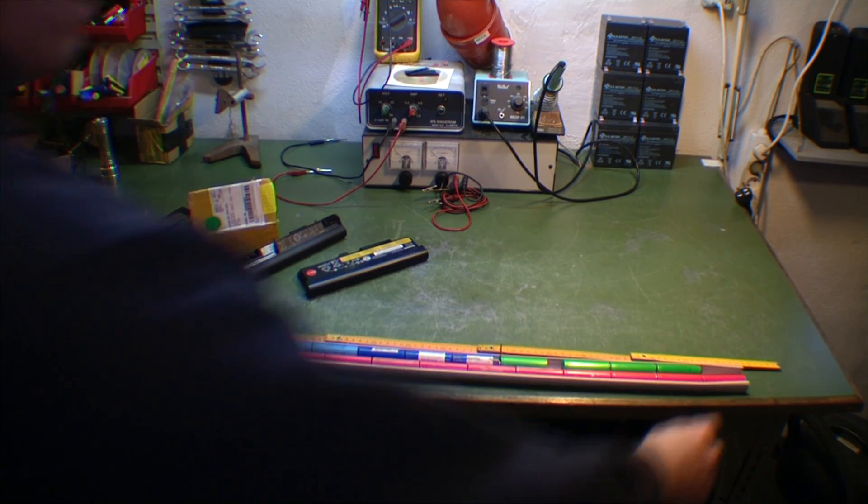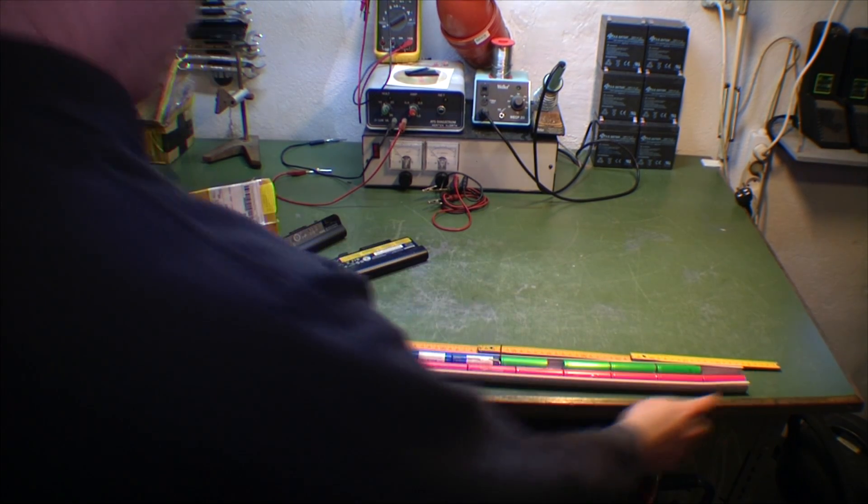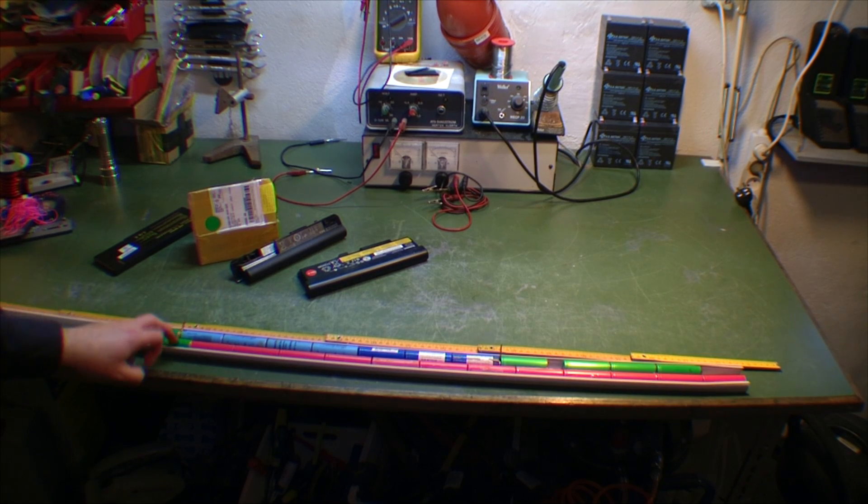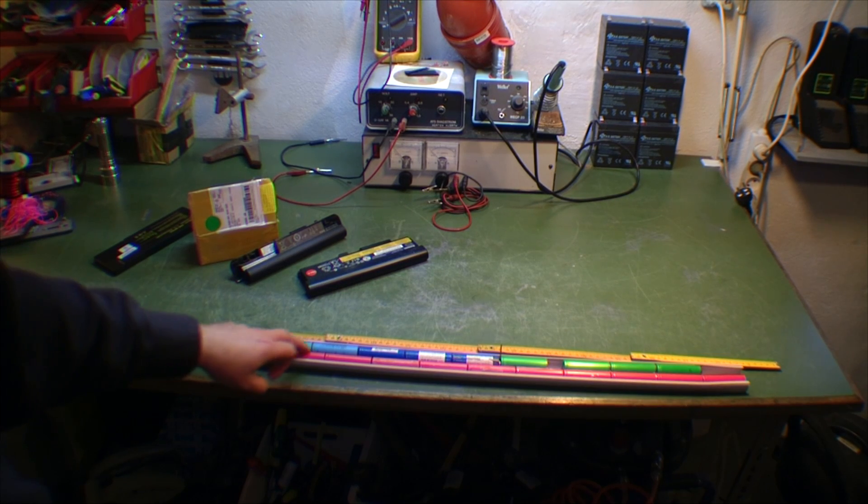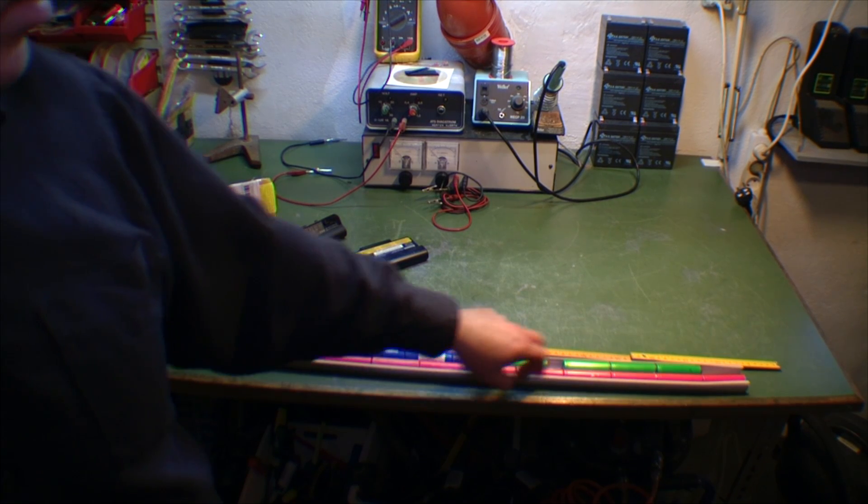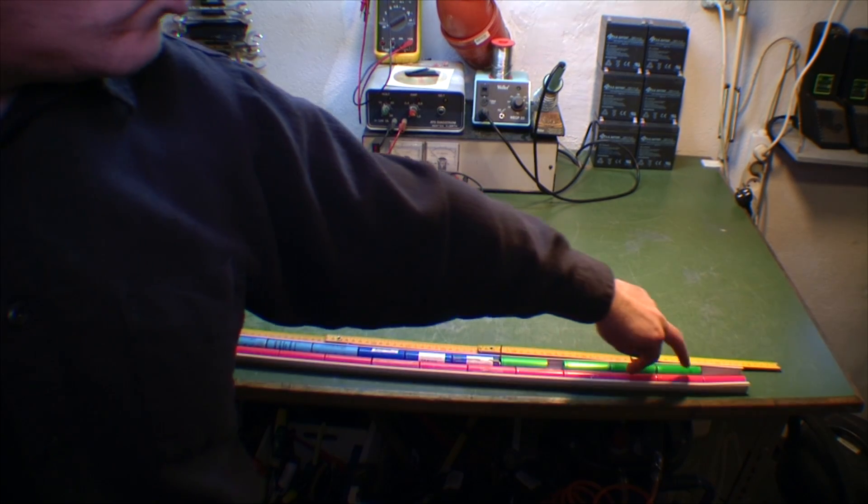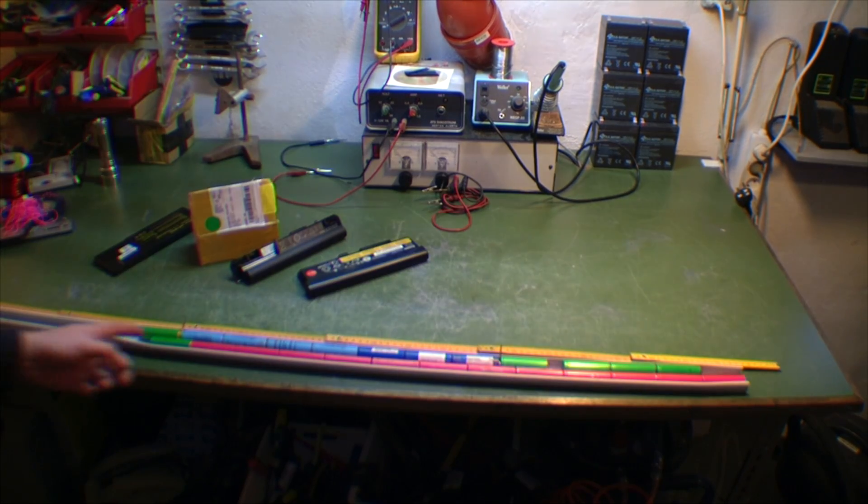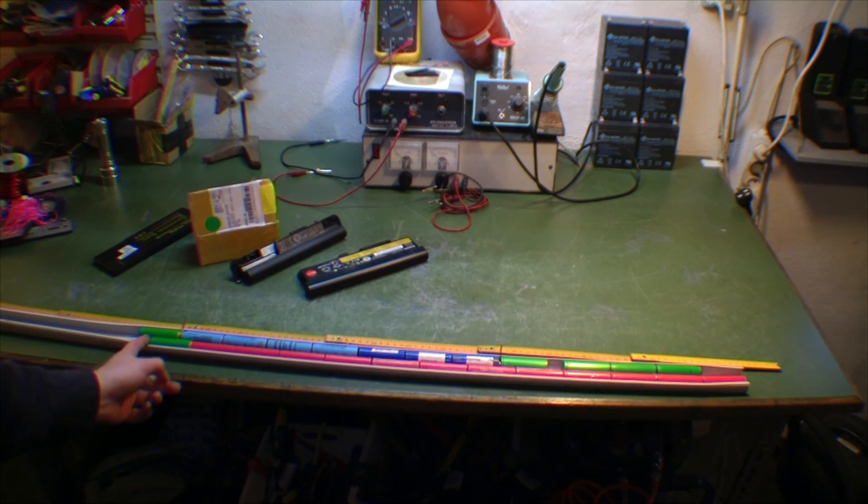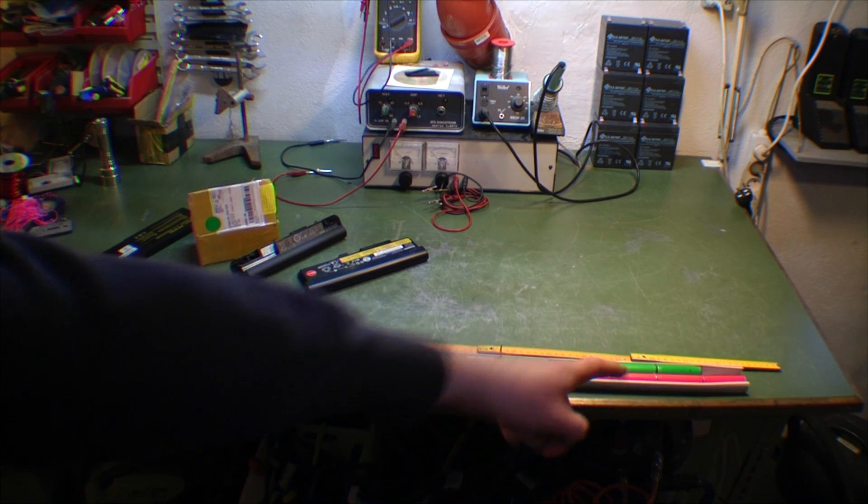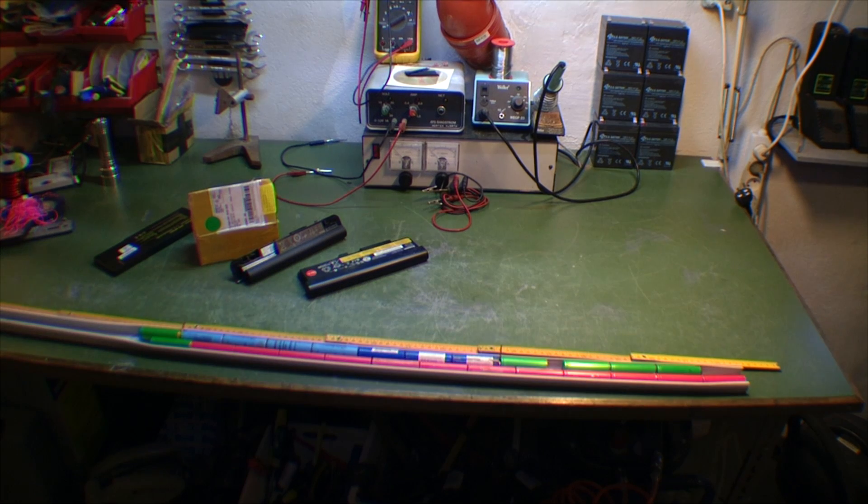So I've lined up 13 batteries in this chain. 1, 2, 3, 4, 5, 6, 7, 8, 9, 10, 11, 12, 13. That makes from here to there about 48 volts.